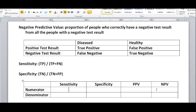So sensitivity, for example — first of all, you should know that all these terms are actually fractions, so we have a numerator over a denominator. Sensitivity is the number of people who are actually diseased and correctly classified as diseased — meaning they have a positive test result and it's correct because they actually are diseased — over all the people who actually have the disease, regardless of whether the test result is positive or falsely negative. So it's true positive over true positive plus false negative.